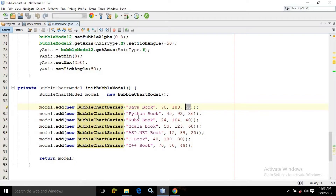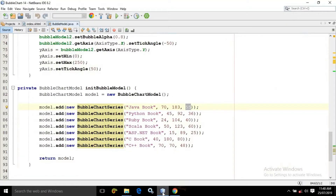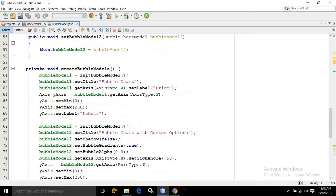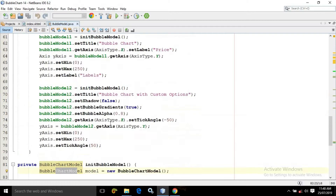I have added entries for Java book, Python book, Ruby, Scala, ASP.NET, C and C++. That is why so many bubbles you are seeing here. This init bubble model method will add all the BubbleChartSeries objects with the BubbleChartModel.